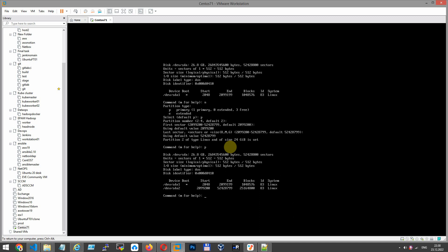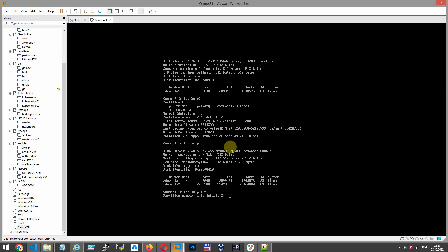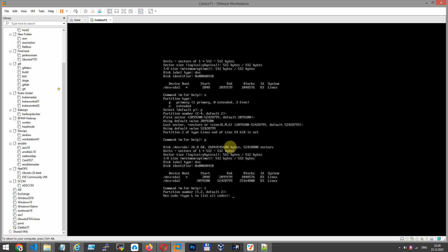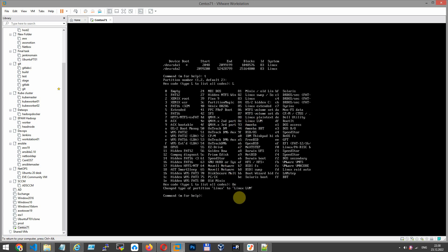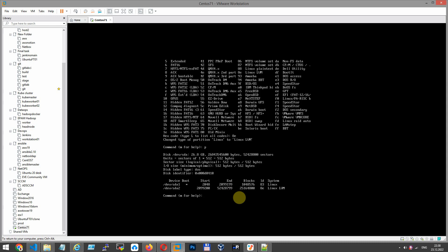Once created with the size of the partition, we need to define what type of partition we will use. For this purpose, press T. Second. Let's see what partition type. Linux LVM, here, 8e. Press 8e, Enter. System Linux LVM.